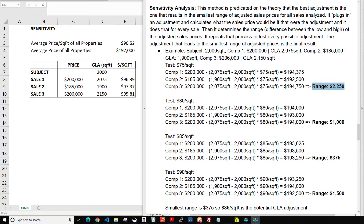There are other factors that come into play, and just like in my other videos, use other methods — don't rely on just one. But today we're talking about sensitivity. The best adjustment is the one that results in the smallest range of adjusted sale prices for all the sales you're analyzing. Those sales could be the comps in your grid, all competing properties, all single-family homes in your defined neighborhood boundaries, or all condos — however you think is appropriate.